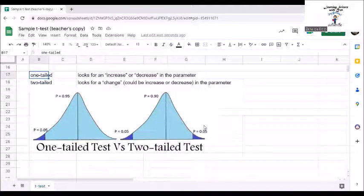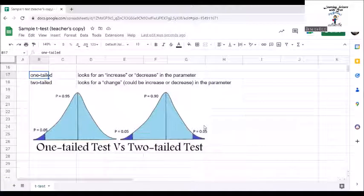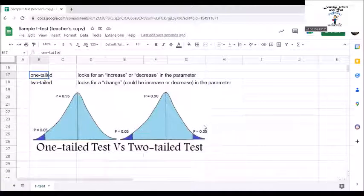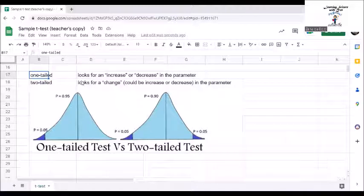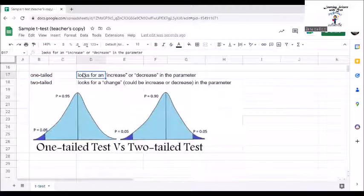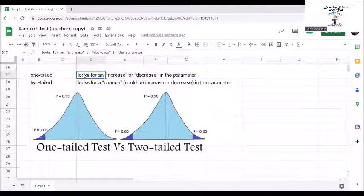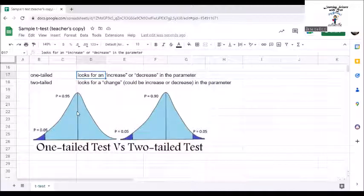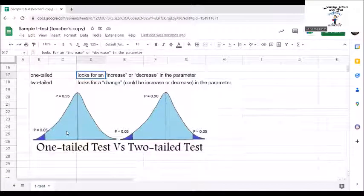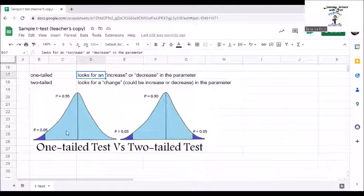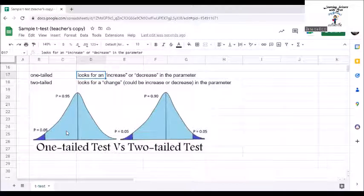The tail refers to the end of the distribution of the test statistic for analysis. As you can see from the figure, a one tailed test looks for an increase or decrease in the parameter. The critical region has just one part, the blue area. It can be a left tailed test or a right tailed test.